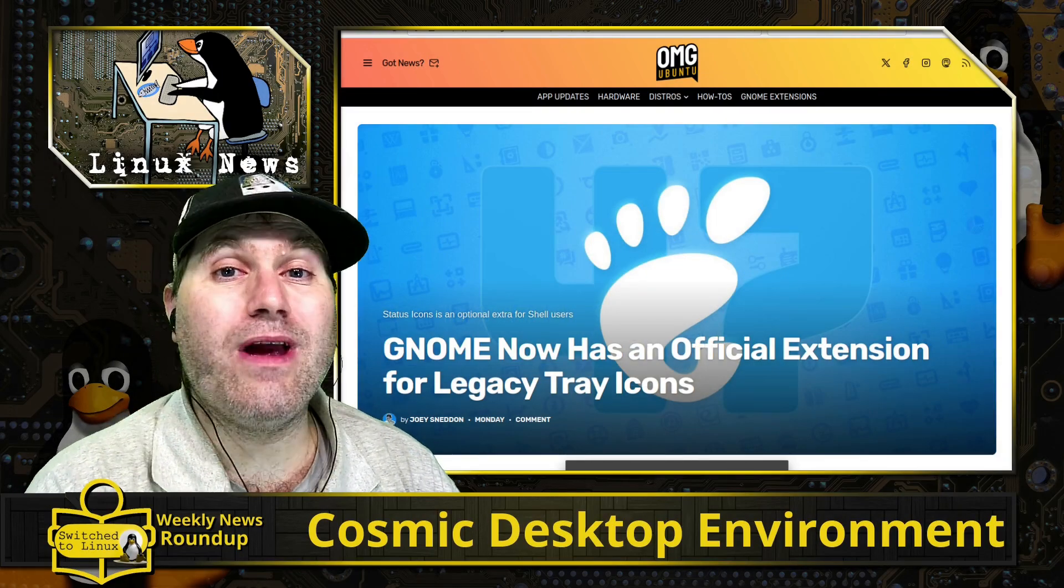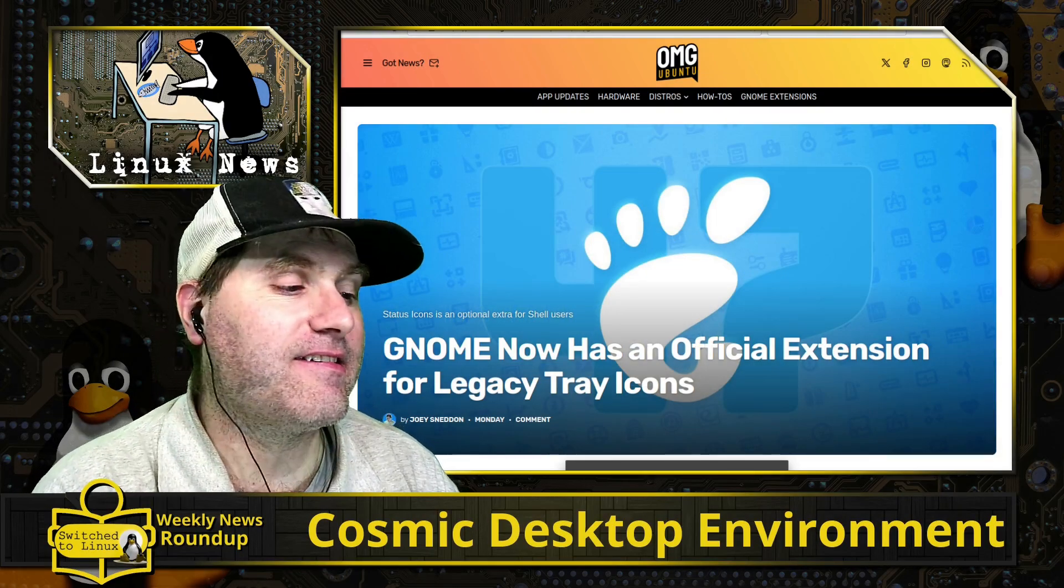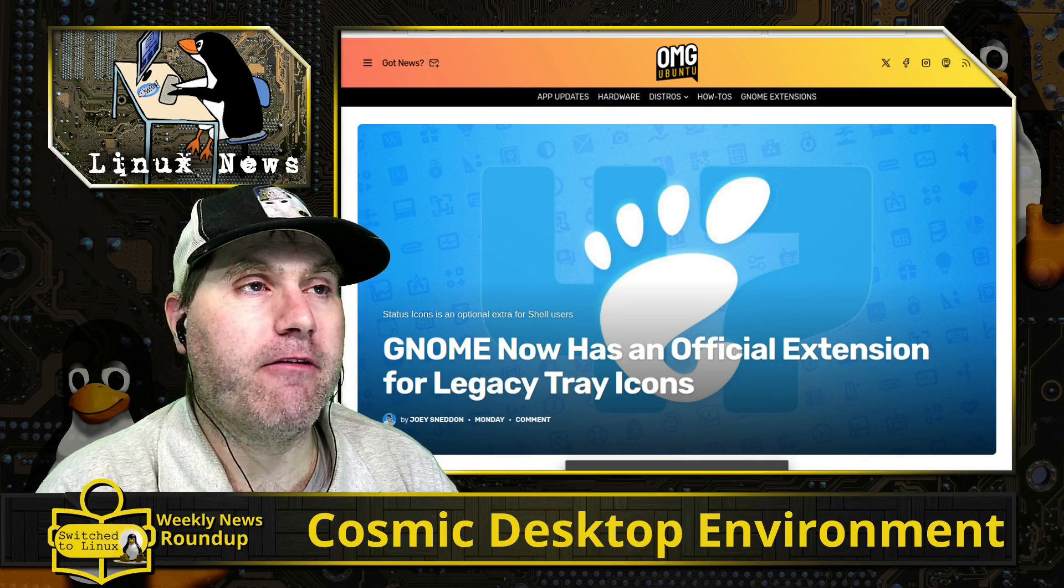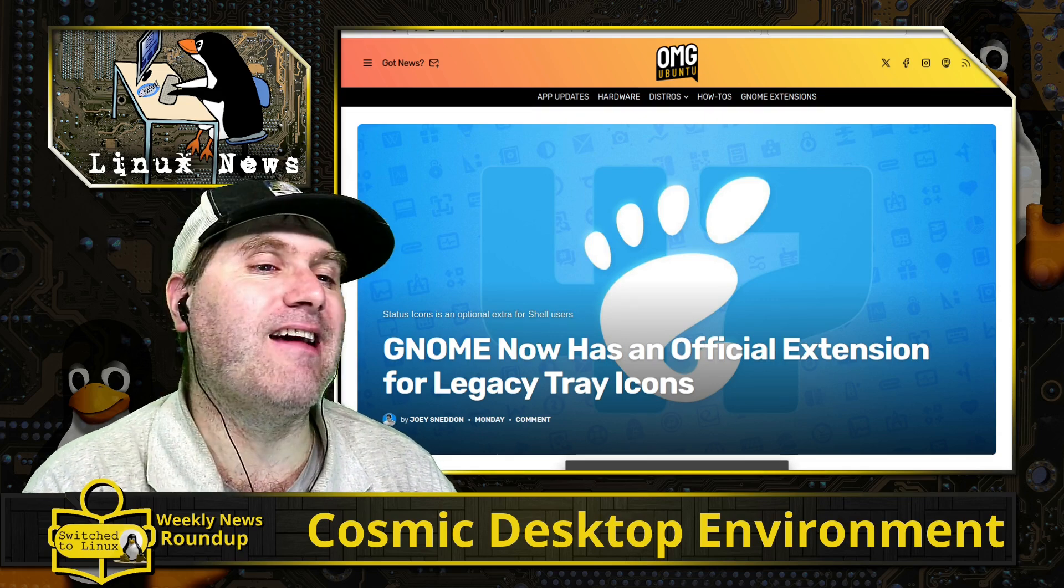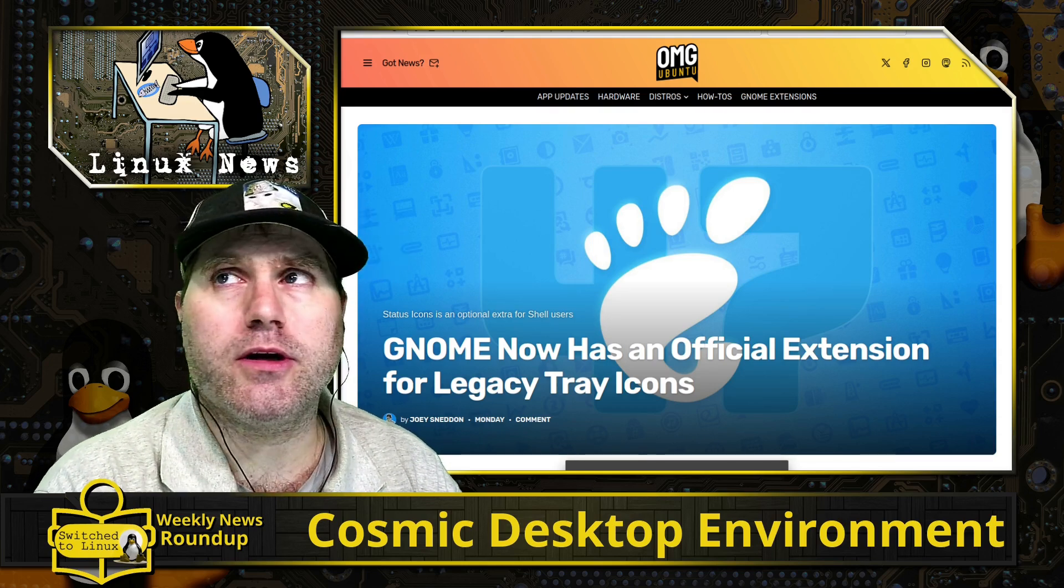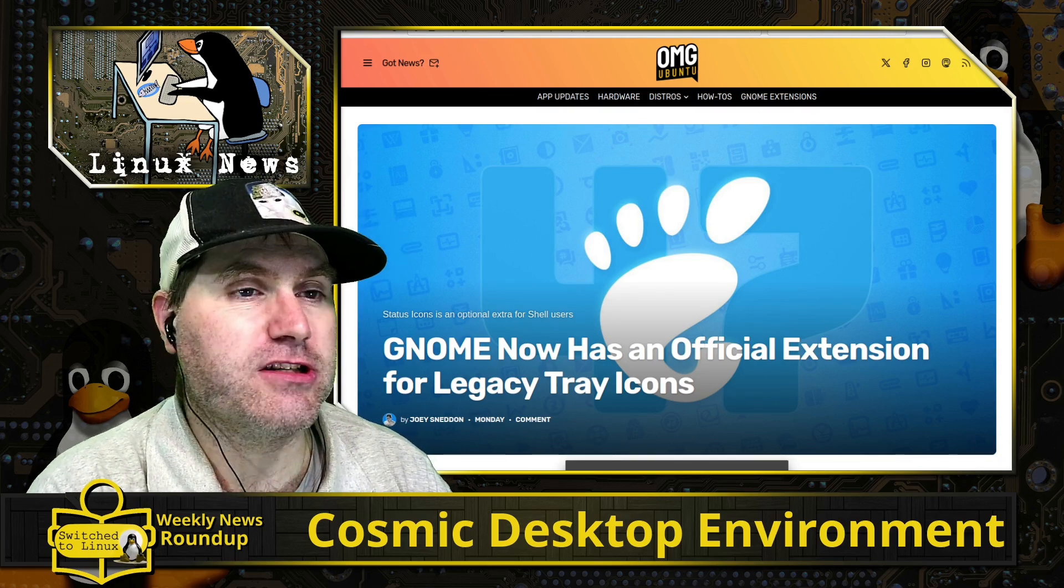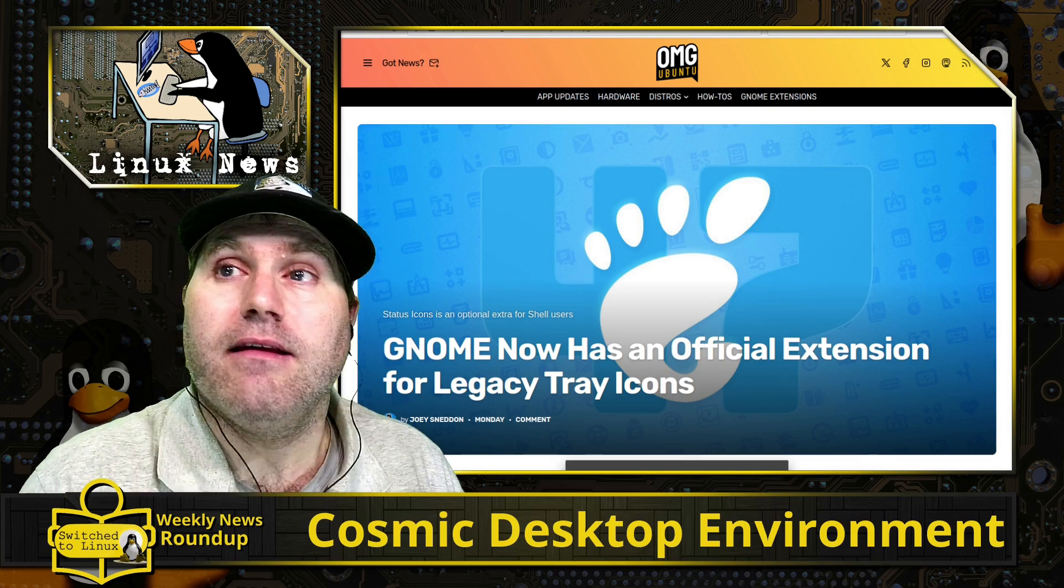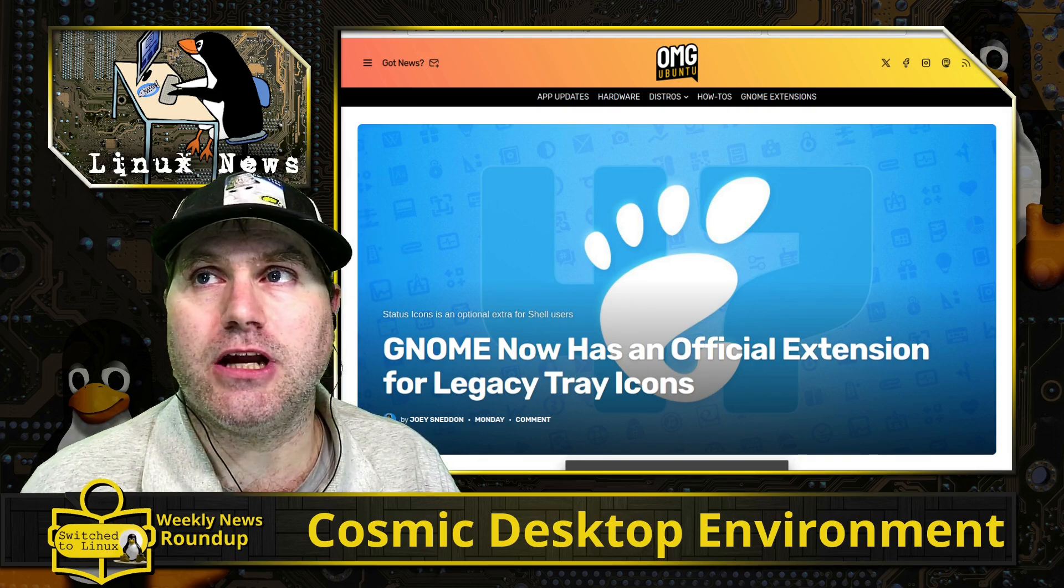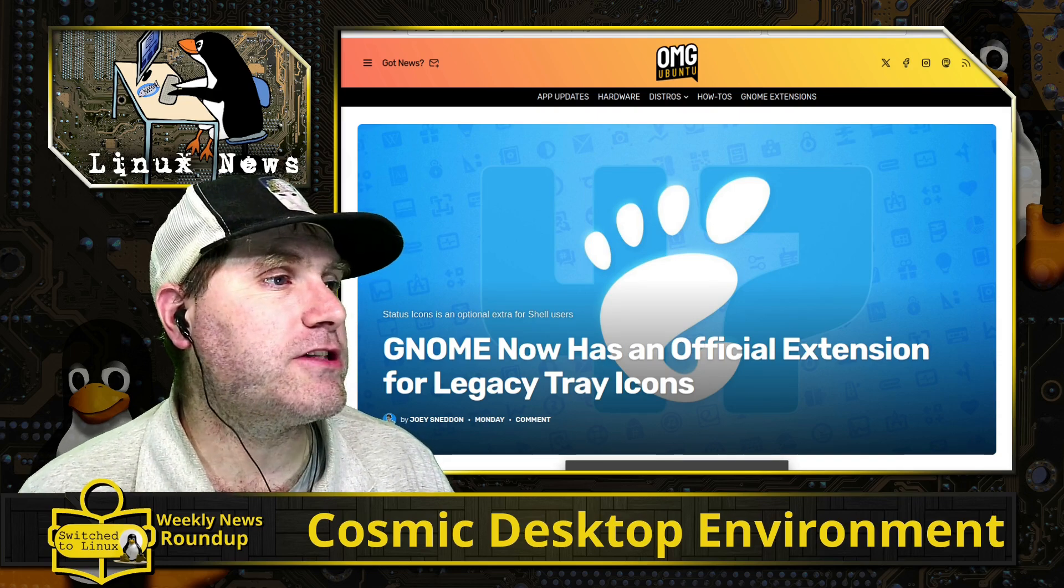Welcome back to the weekly news roundup. This is the Linux edition where we talk about various things upcoming in Linux and free and open source software world. Kind of short news this week, and we actually had our supporters looking around to see if they could find anything, and they couldn't find much either. So very interesting. Let's go ahead and get started out.